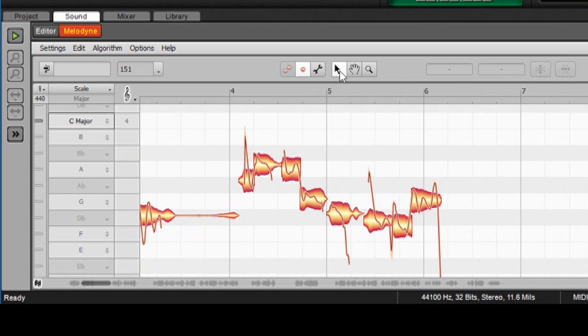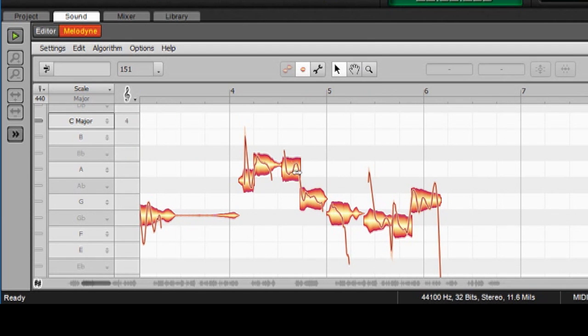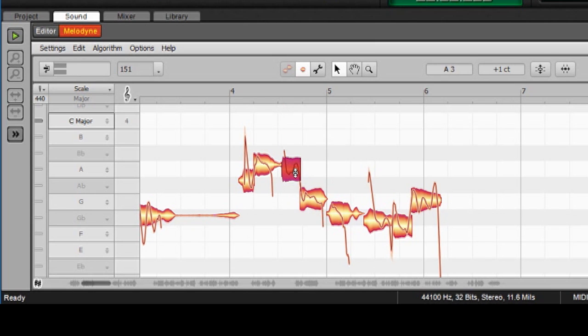And over here are our tools. We've got the main tool, which is called, appropriately enough, the main tool. It does most of our functions, and you can see it changes the cursor depending on where I am. This will change your movements of the notes. It'll change it up and down, that very pleasant sound.